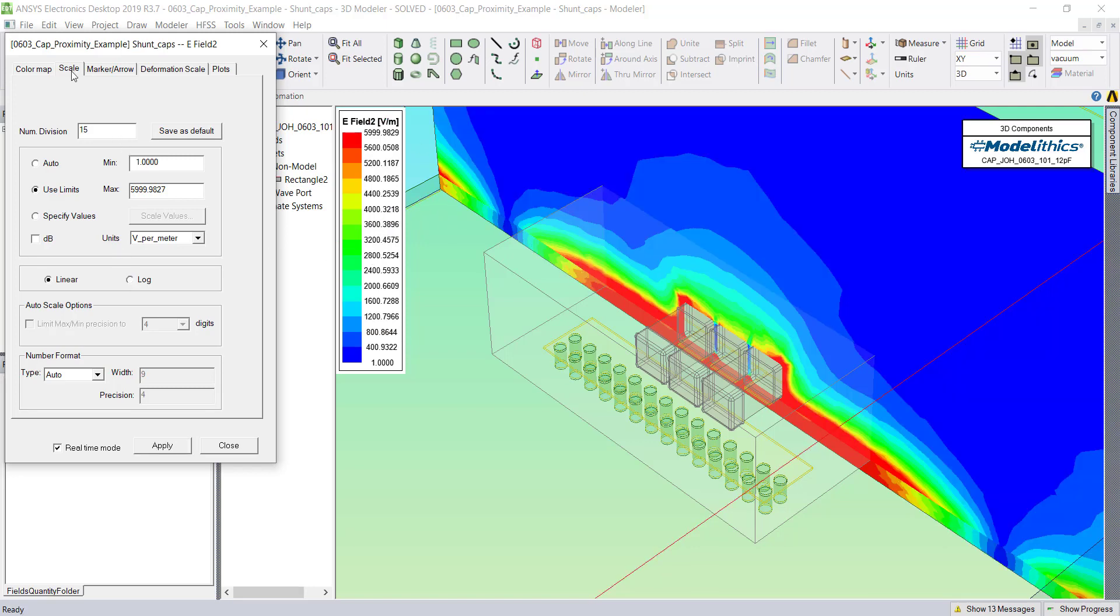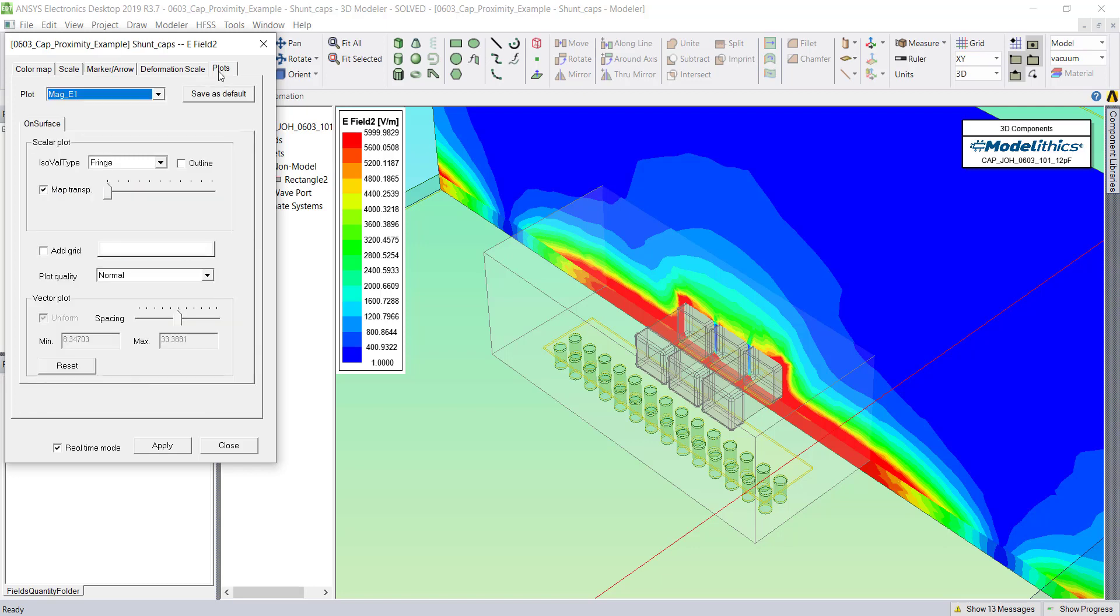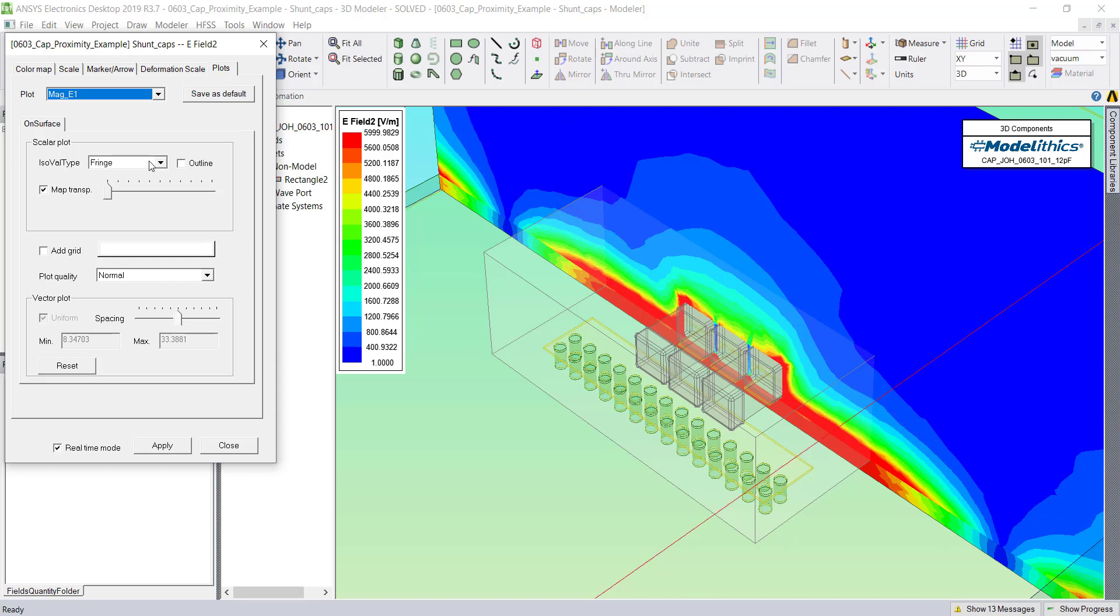Another thing we can do for the Magnitude E-Field plots is to adjust the transparency. So if you go to the Plots tab, you can adjust how the layers are shown using this ISOVAL type parameter.